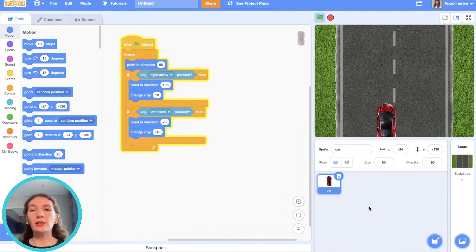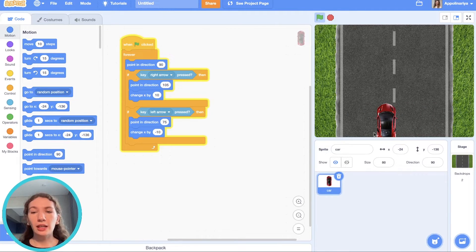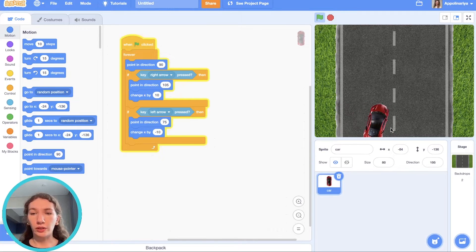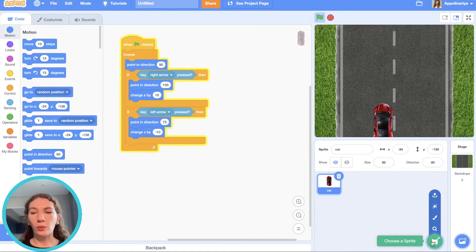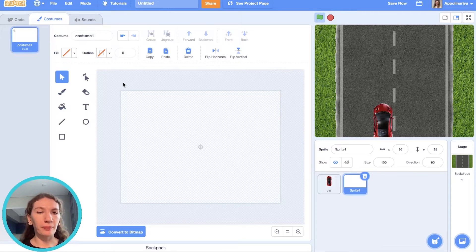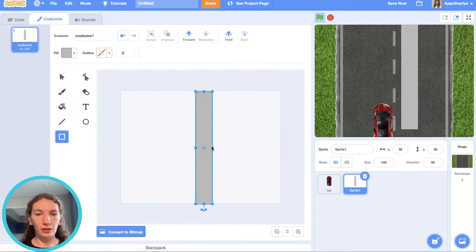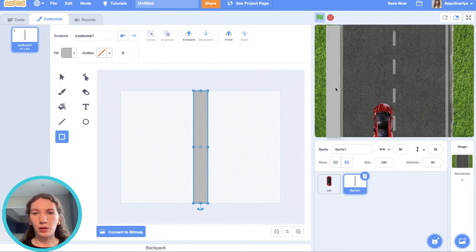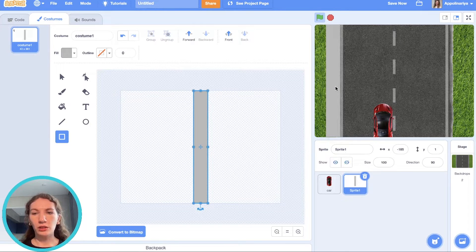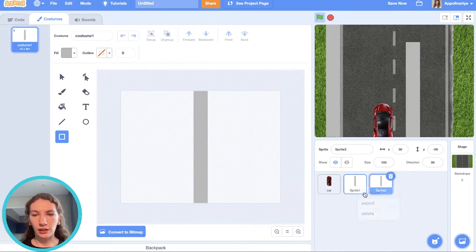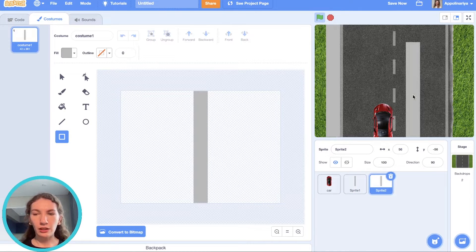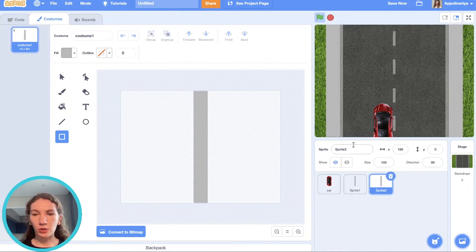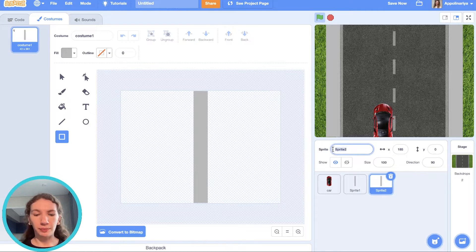Now let's add road sides so our car does not go beyond them. We should paint new sprite and name it left road side. And then duplicate it, and it will be right road side. Let's rename it.